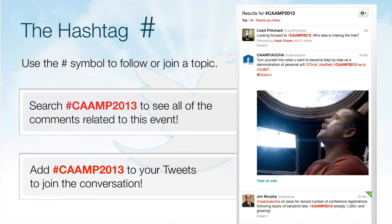Once you're logged in, there are two important tools that you need to get involved: the hashtag and the handle. Hashtags are how you keep track of what's happening on a specific topic or event. The hashtag for our event is #camp2013.